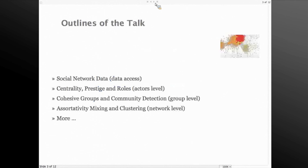I will also cover assortativity and clustering at the network level. There are plenty more features that I won't cover here, but I will point you to the resources available in Mathematica and through our website.